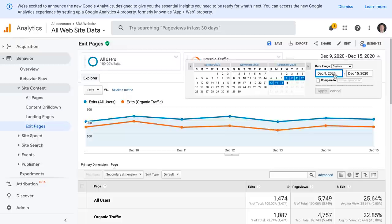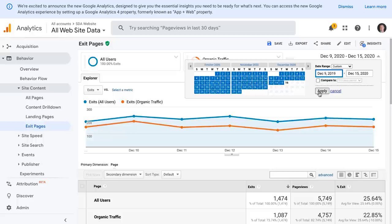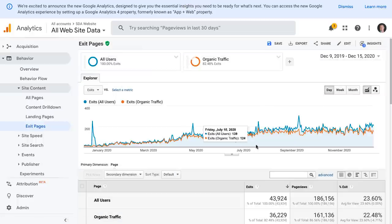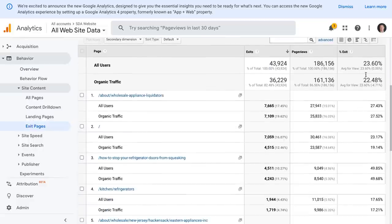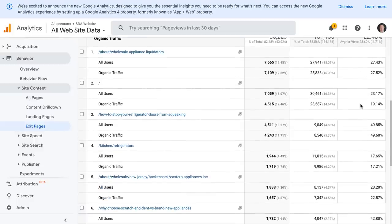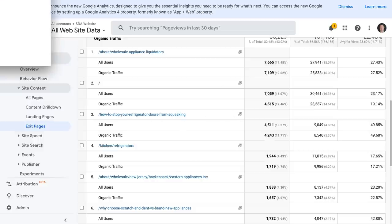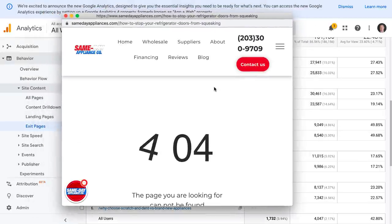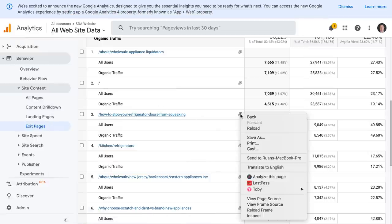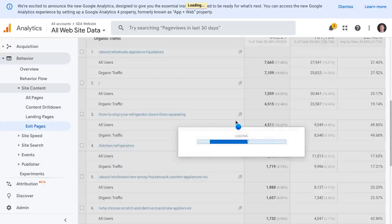Inside of here, I'll set the date range from December 2019 to 2020 so we have a lot of data to actually compare. You can see inside of this data that organic has less exit than overall traffic. You can filter which pages have the highest exit. It's no surprise that 'kitchen/how to stop your refrigerator door from squeaking' has a high exit, because this is simply a blog post we wrote on the client's website. It has two dashes inside the URL — I thought it was a 404, but it's actually not.